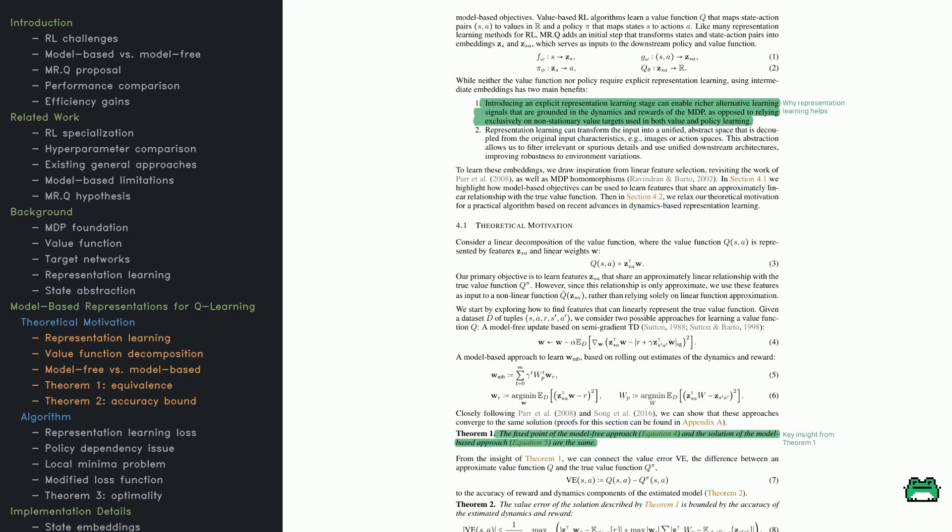By grouping similar states together, the RL agent can generalize better and avoid overfitting to specific situations. Finally, the authors transition into discussing their method, MRQ.